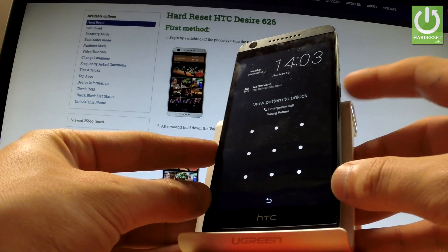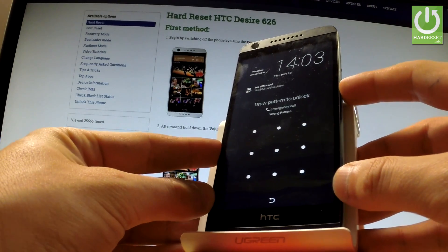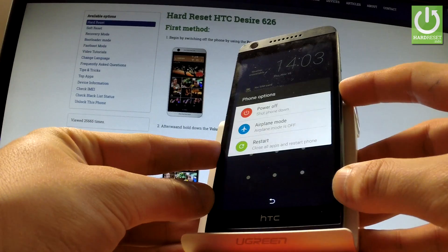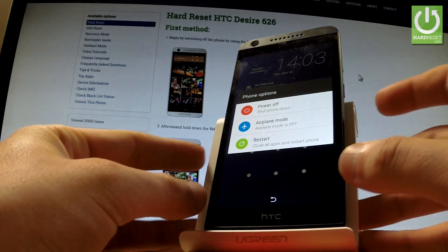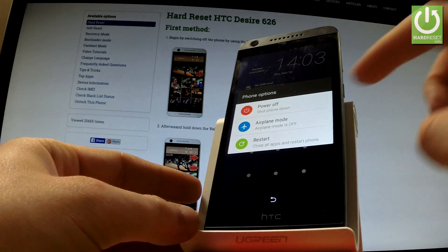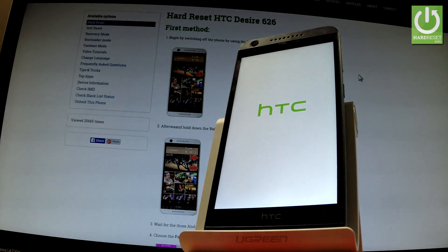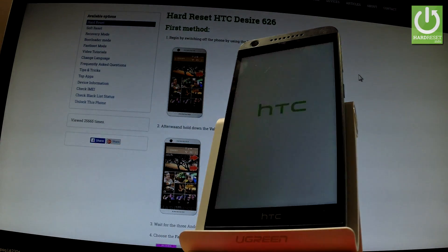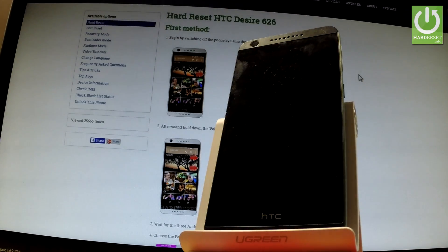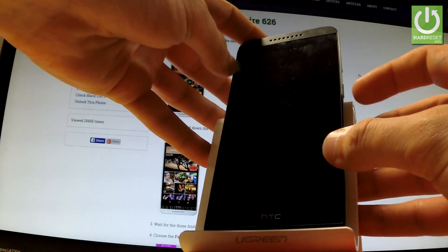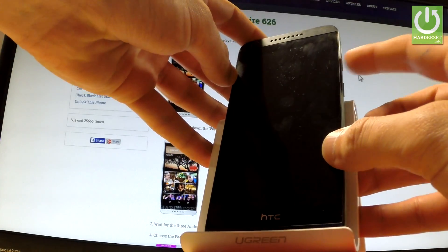At the very beginning, hold down the power key for a few seconds, then from the phone's options choose power off, and wait until your device is completely switched off.